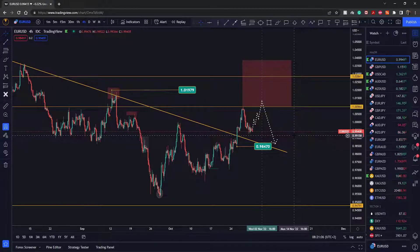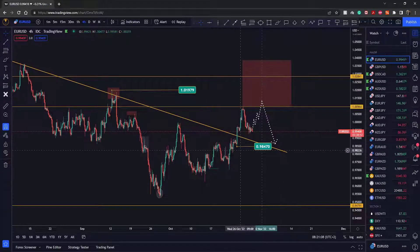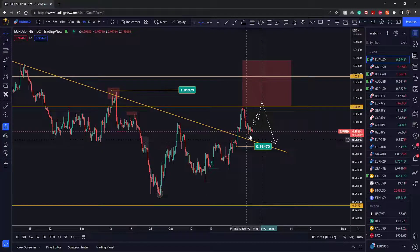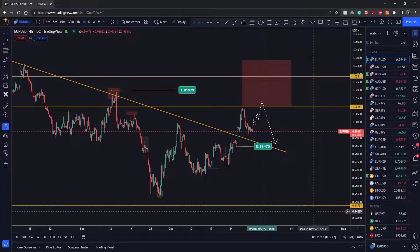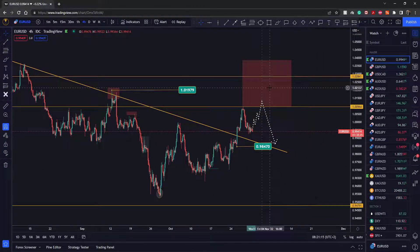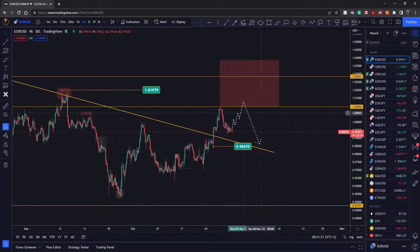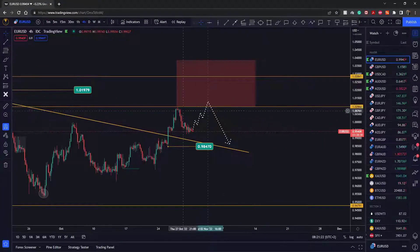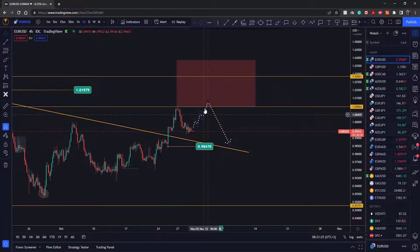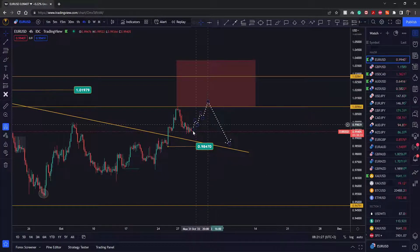What we're expecting to see on this instrument is for price to eventually go back to the downside and trade inside the main trend. Before that though, we're probably going to see another push higher — another retest of the previous high right here — and maybe even slightly higher values before we actually see that reversal.